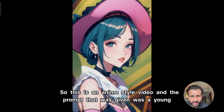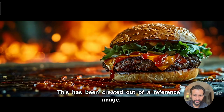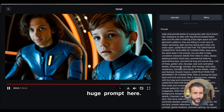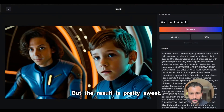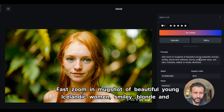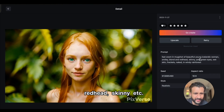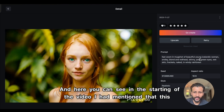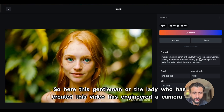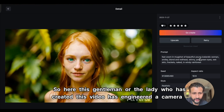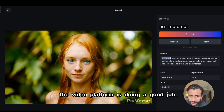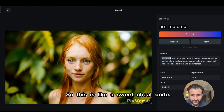This is an anime style video where the prompt was a young woman, created from a reference image. This one seems like a short straight out of a sci-fi movie with a huge prompt and a massive negative prompt — the result is pretty sweet. Another example uses the prompt: fast zoom in mugshot of beautiful young Icelandic woman, smiley, blonde and redhead. It's a quite detailed prompt. I had mentioned that this platform does not offer camera movements unlike Pika, but this creator engineered a camera movement by mentioning 'fast zoom' directly in the prompt — the platform does a good job. So this is like a sweet cheat code.